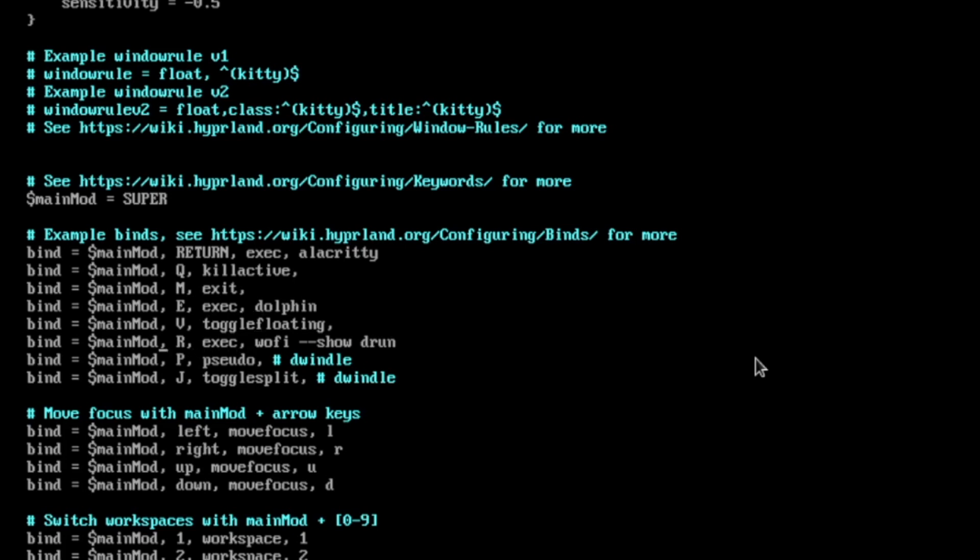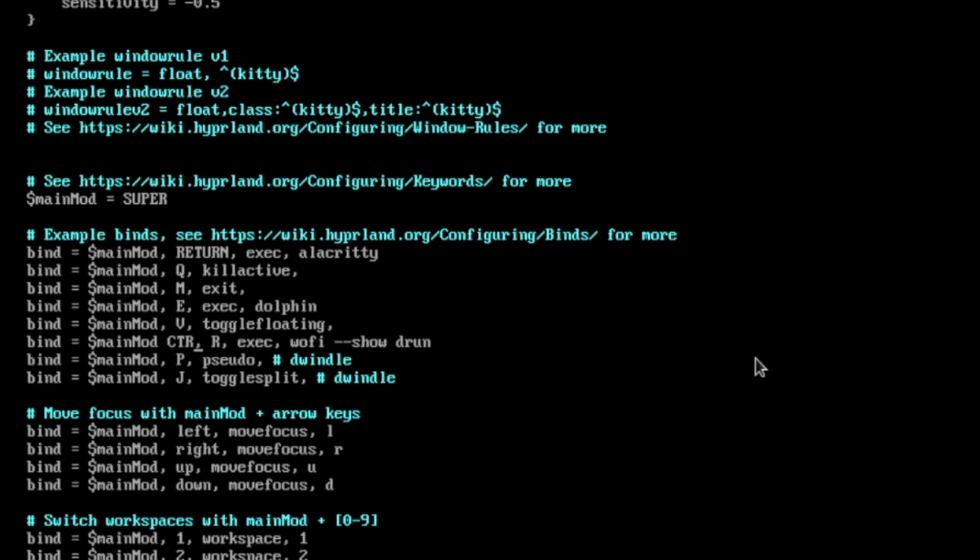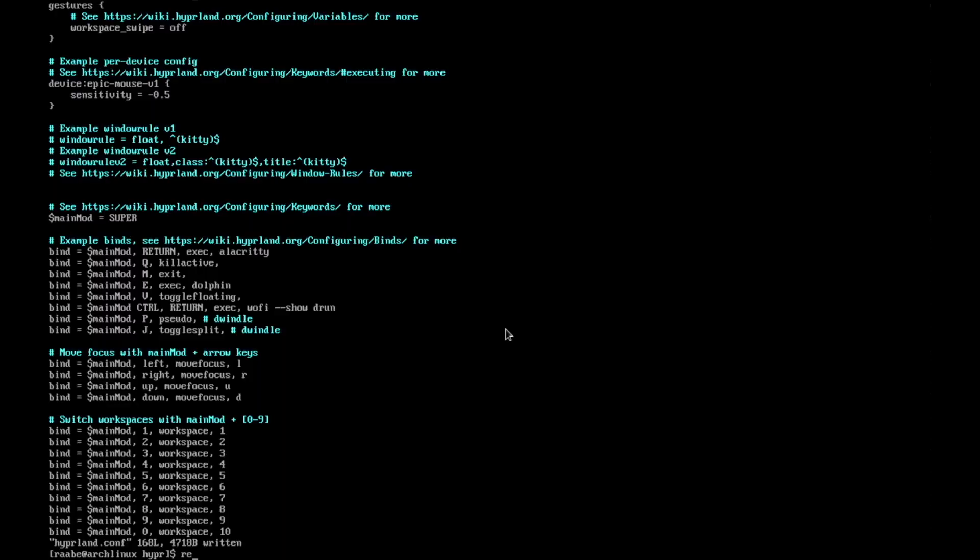Here to launch Wofi, the application launcher, I will change it to super key control return. And then Wofi will start. And I think that's it for now. Let's save it and reboot the system.